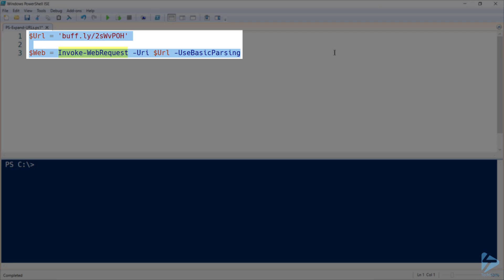Let's start by invoking a web request against the Buff.ly link on screen, and we'll use basic parsing. Note that this is only required when using Windows PowerShell version 5.1 and below, as it's now the standard on PowerShell Core 6.0 and above.